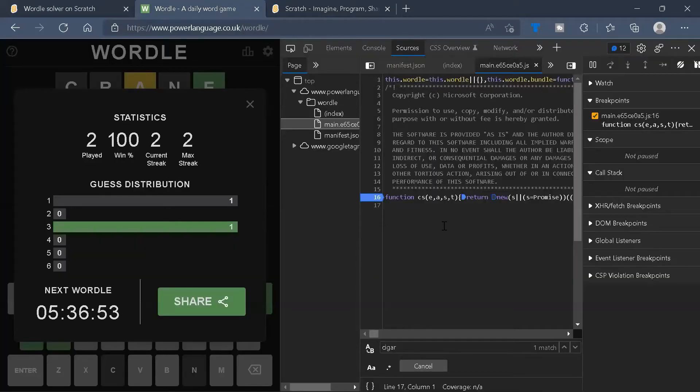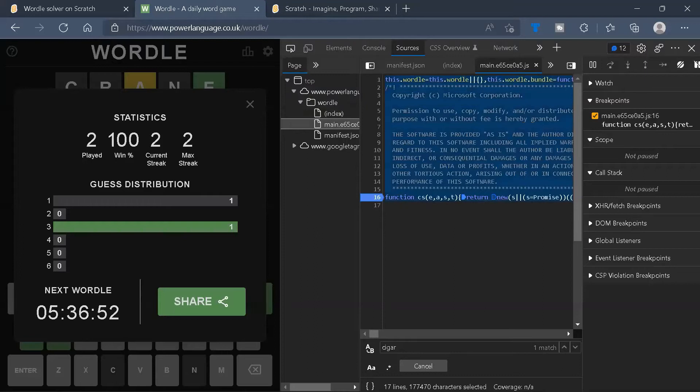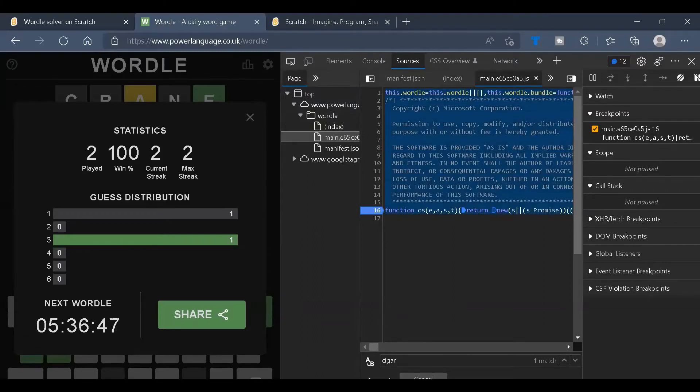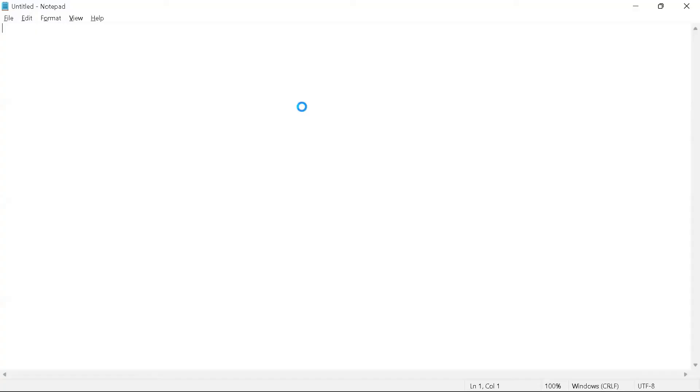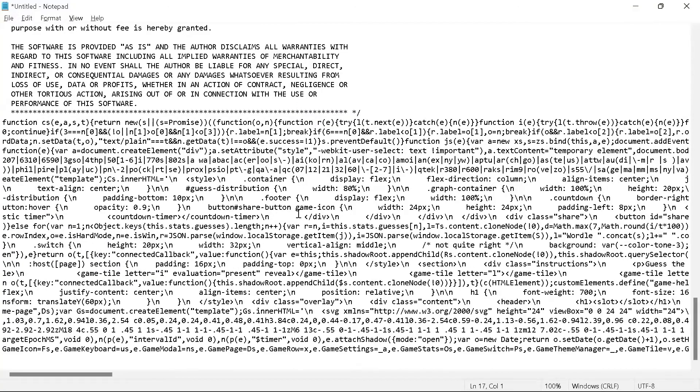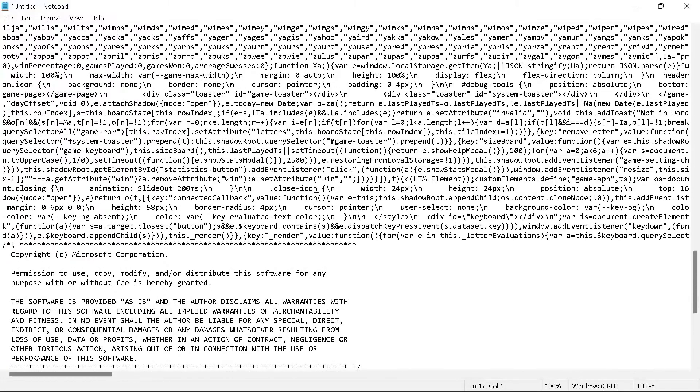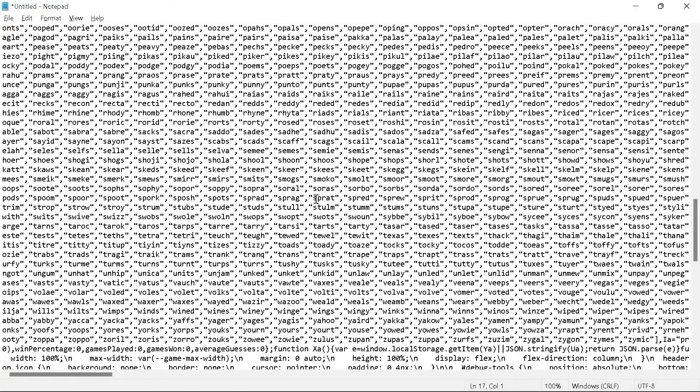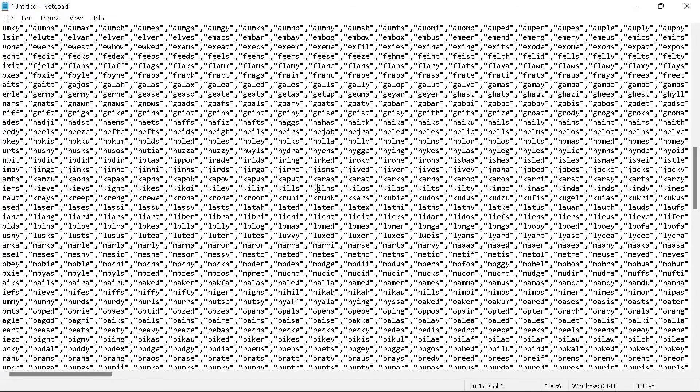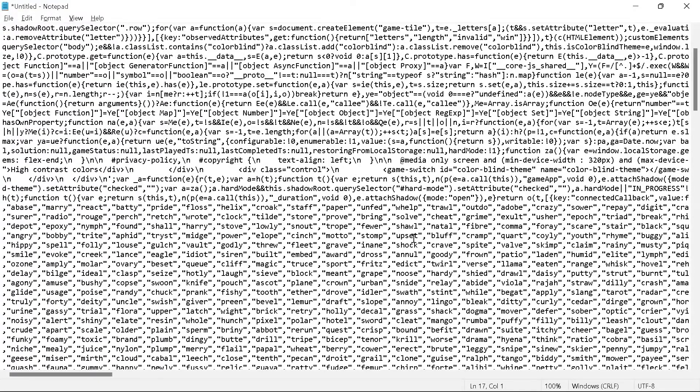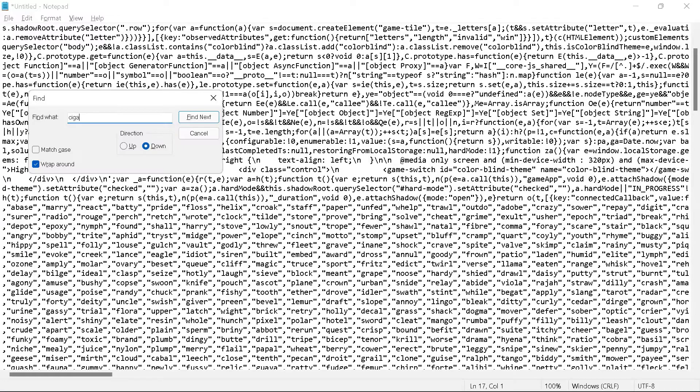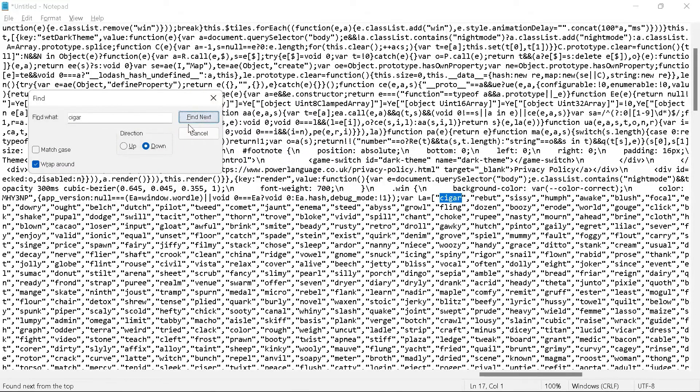Over here, we'll copy all this. We'll click Ctrl-C, go ahead to Notepad, and search for Cigar, C-I-G-A-R, over here.